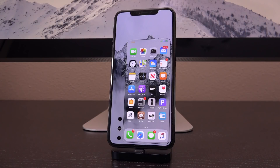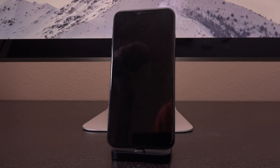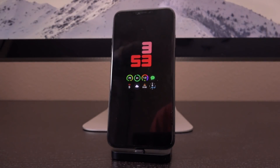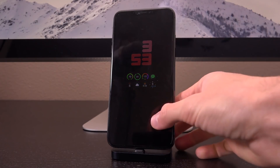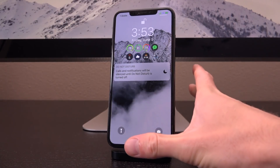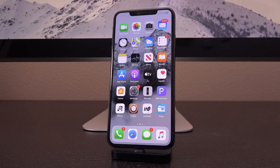Before we get into the un-jailbreak process, take note of my current setup — I have a lot of cool tweaks installed with preferences already set. I'll even lock my device so you can see my epic lock screen setup. If you want to see how to get your lock screen looking like this, we did a top tweaks video on this setup linked in the cards and description. Pay attention to all of the tweaks and how I have everything set up right now.